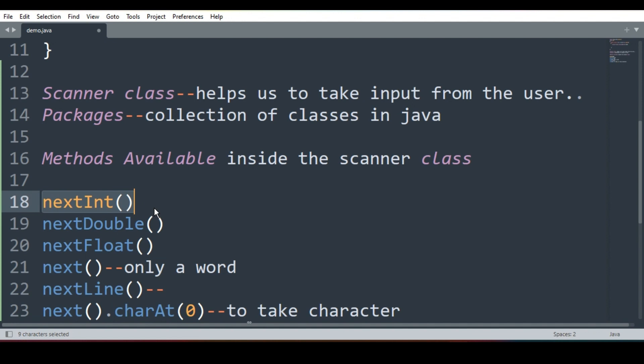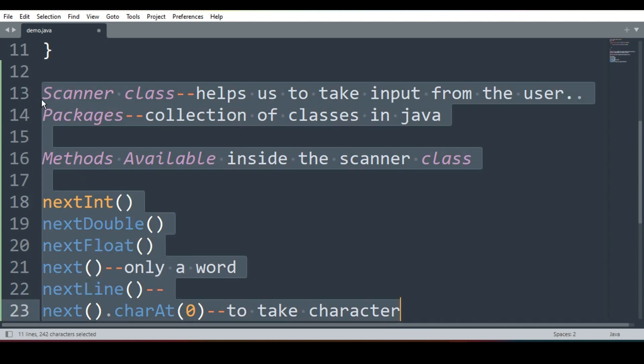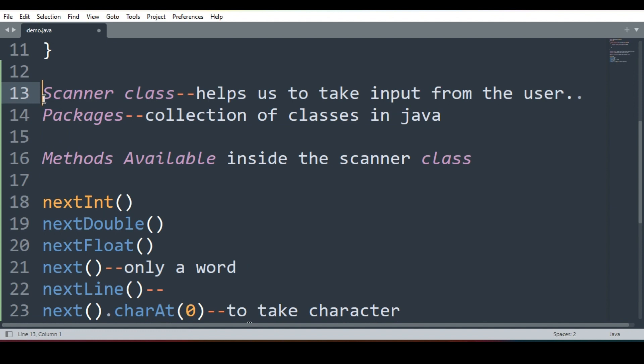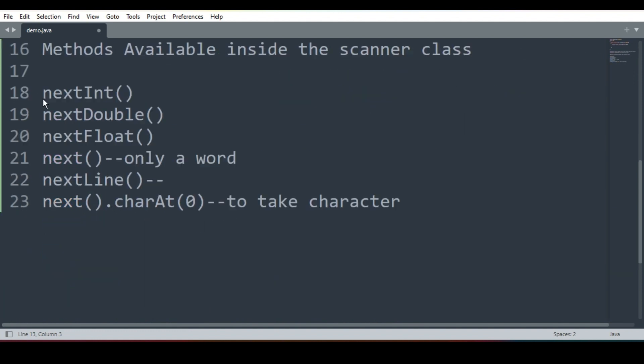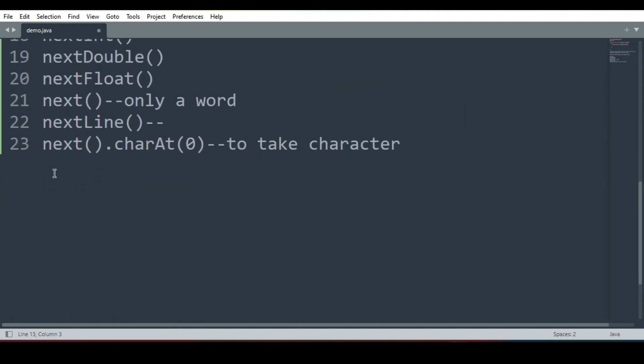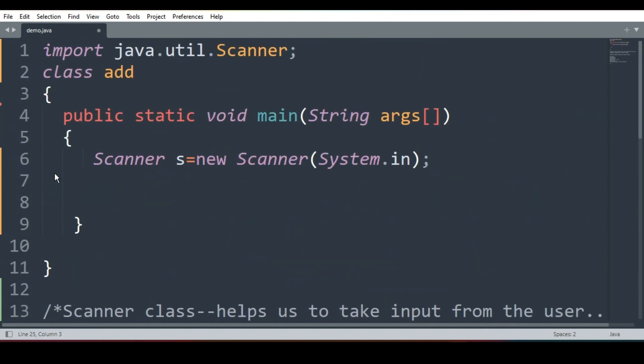So let's proceed. See, these are explanation lines. These are not the part of program, so I will comment it. Comment means compiler will ignore it. So let's proceed.